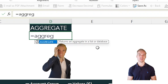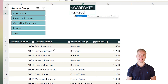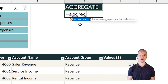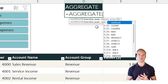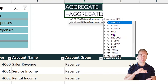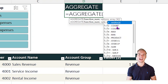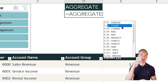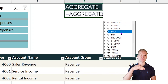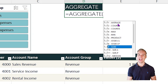Let me show you with an example. Here we have account numbers, account name, account group, and values. With the AGGREGATE function we need to give three inputs — three different arguments. The first thing is what do we want to do? For example, do we want to sum the cells, count the amount of rows, get the maximum value, the lowest value, the average, or the sum?